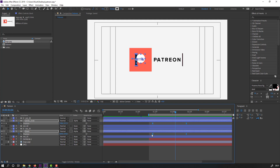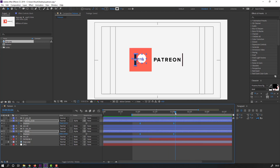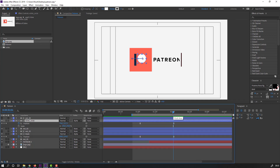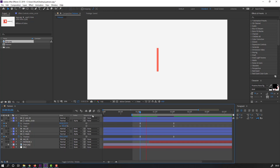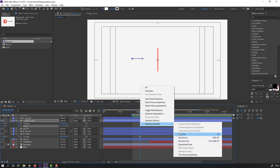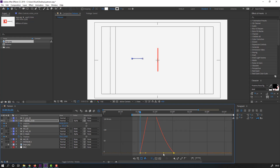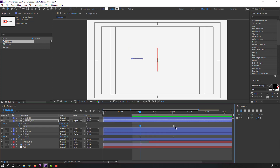Select the white circle, hold Shift, press S to open scale. Make a scale keyframe. Go to the end keyframe and change the scale to zero. Preview. Select the keyframes, easy ease, go to graph editor and make a smooth graph.